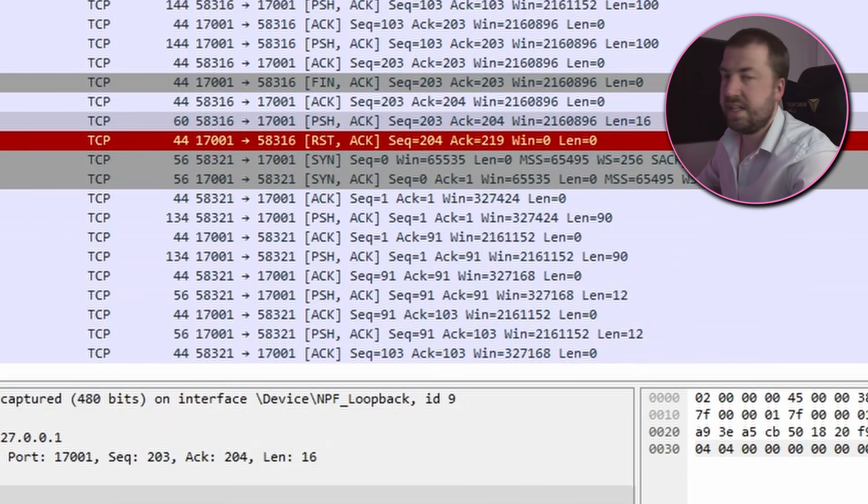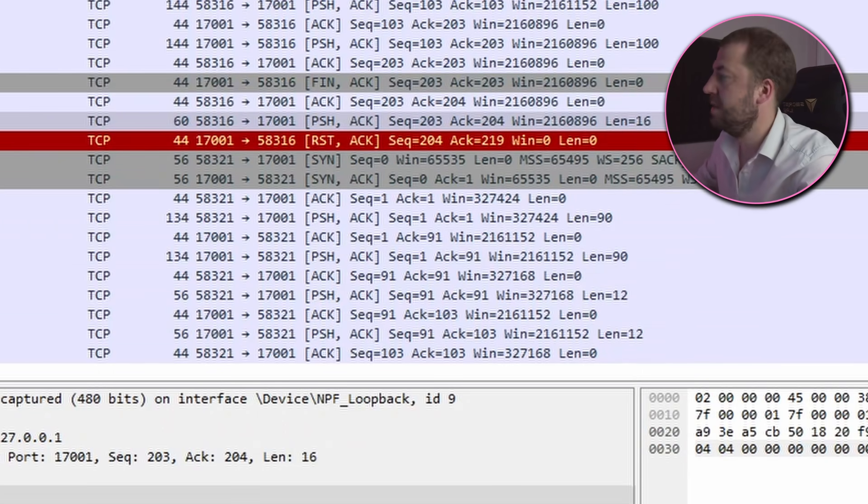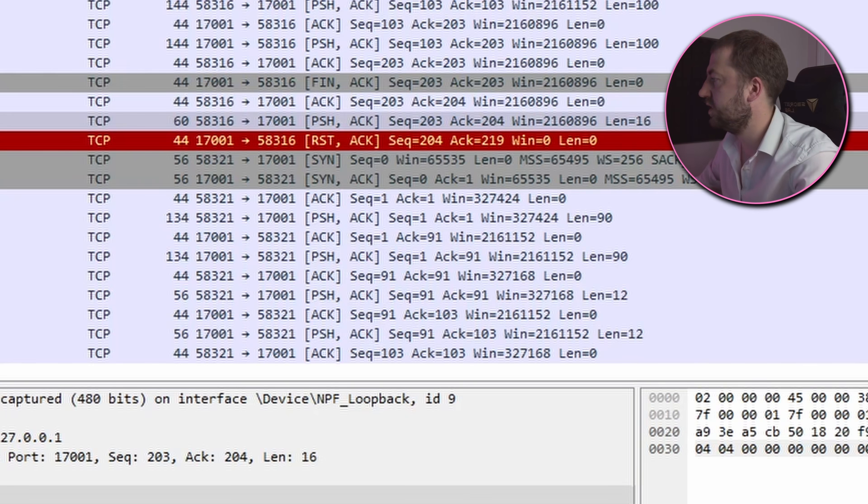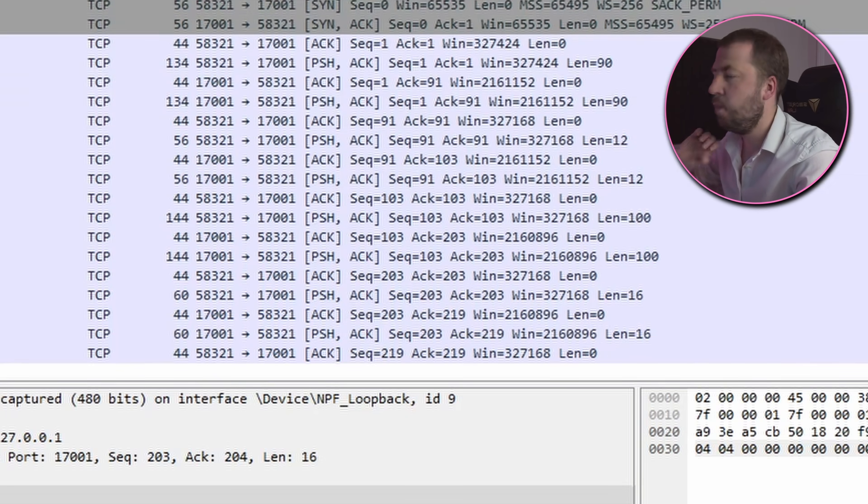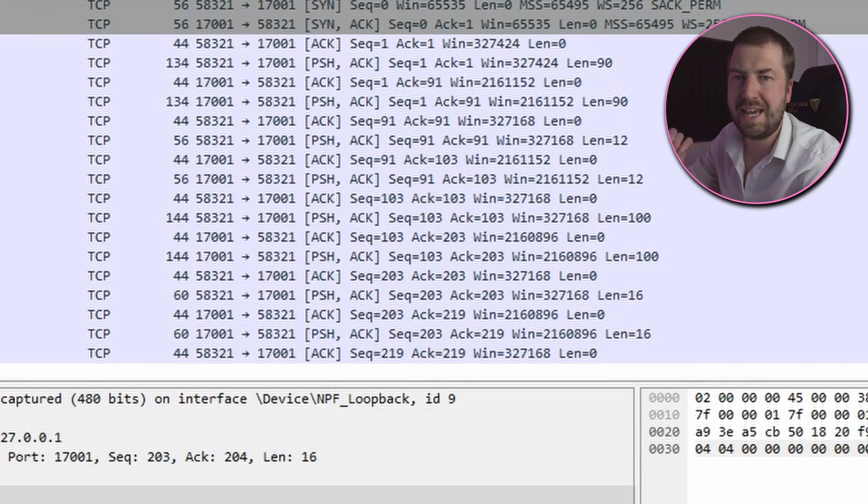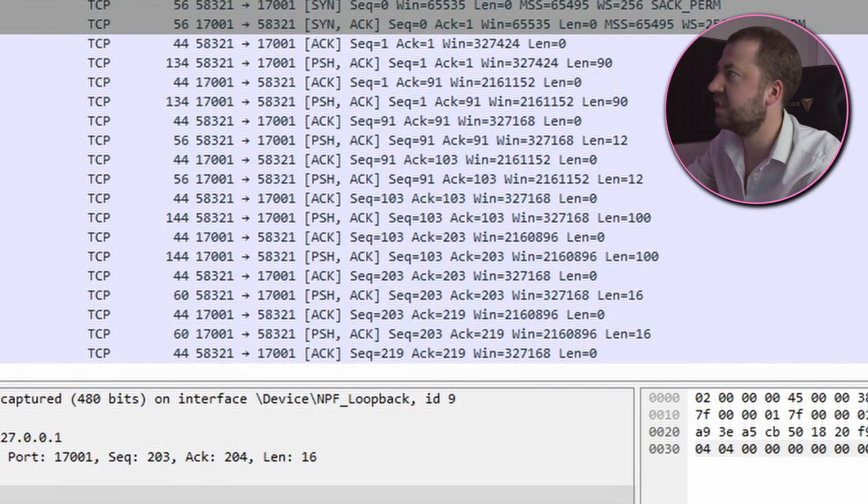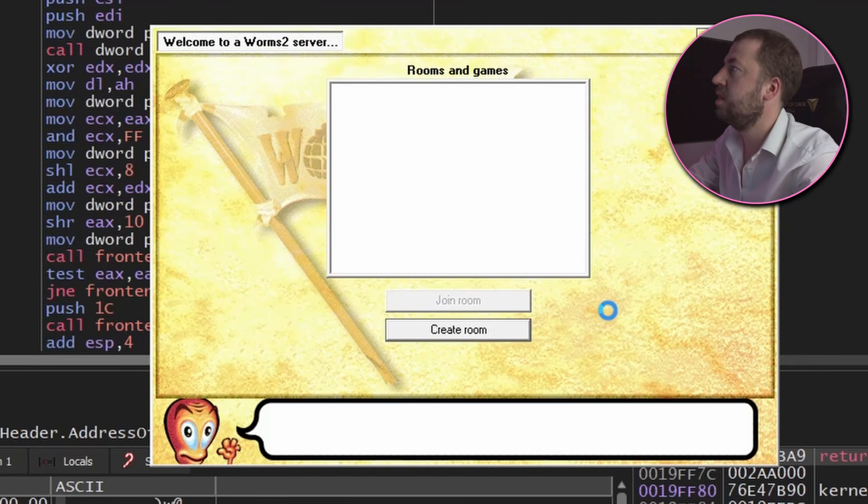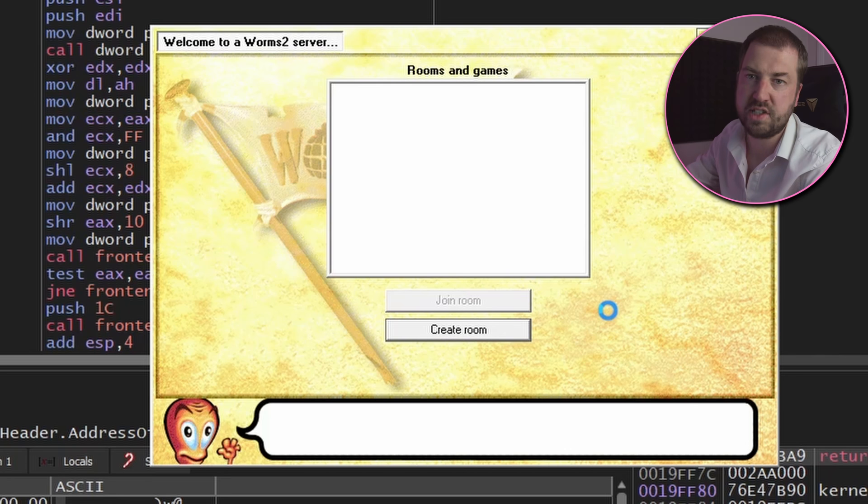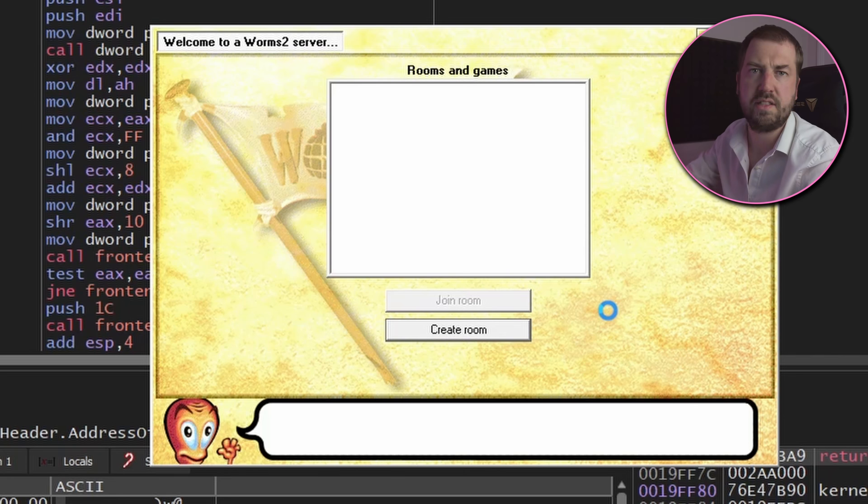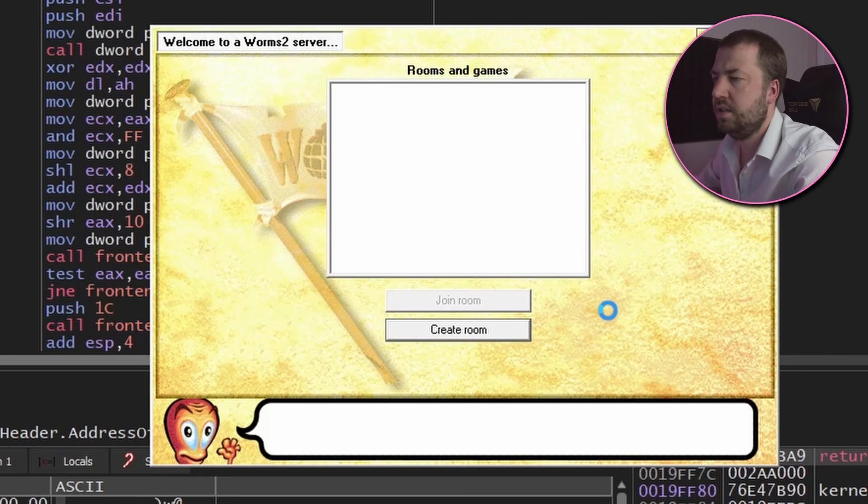So I got another two mystery messages one of which is the same as the mystery one I got before. So I'm wondering if that is to do with maybe getting the list of existing room names. That makes sense right? Because when you get into this menu it will want to populate this table with all the existing rooms and then when you create a room it might want to try and refresh that list.